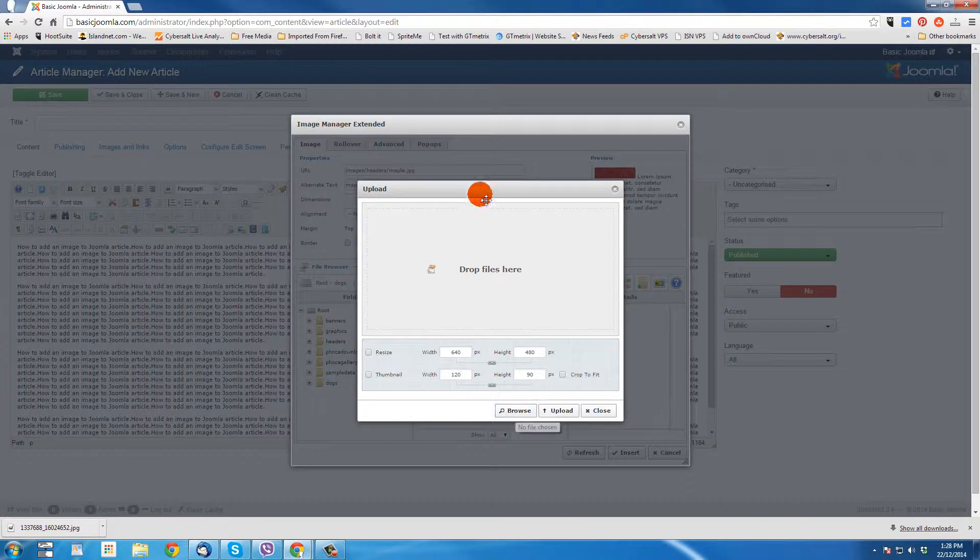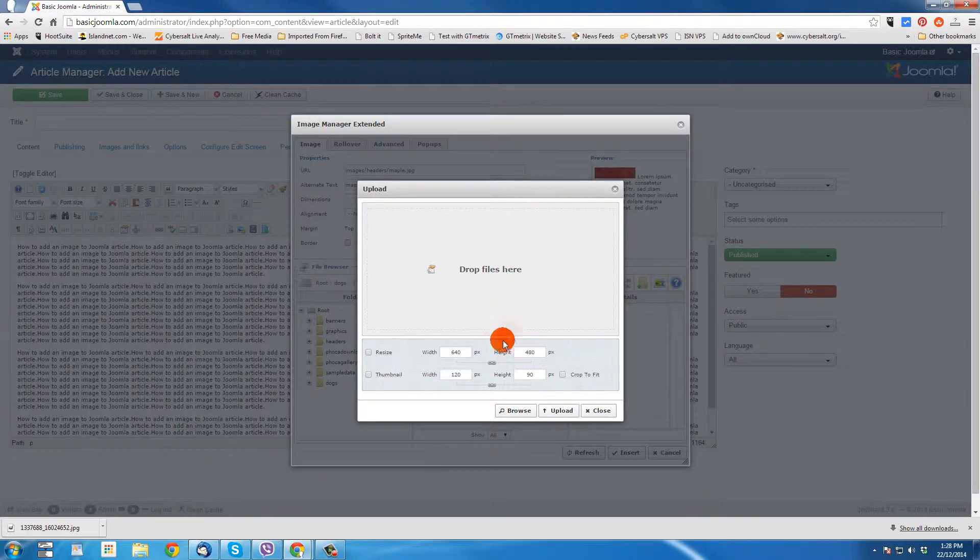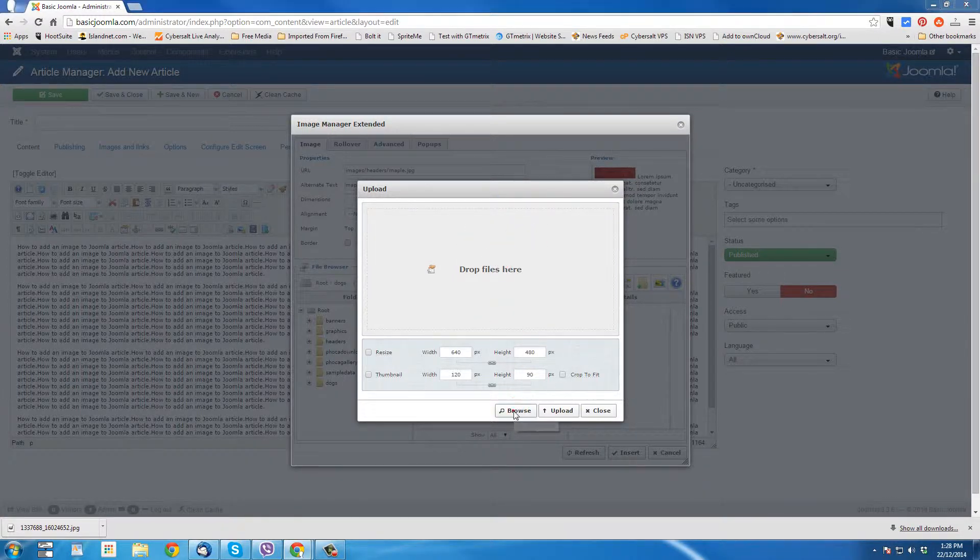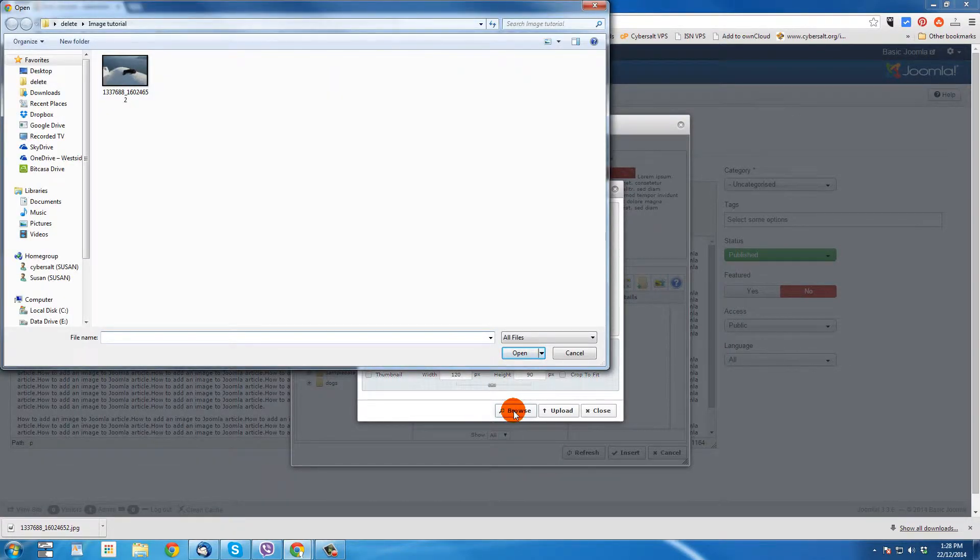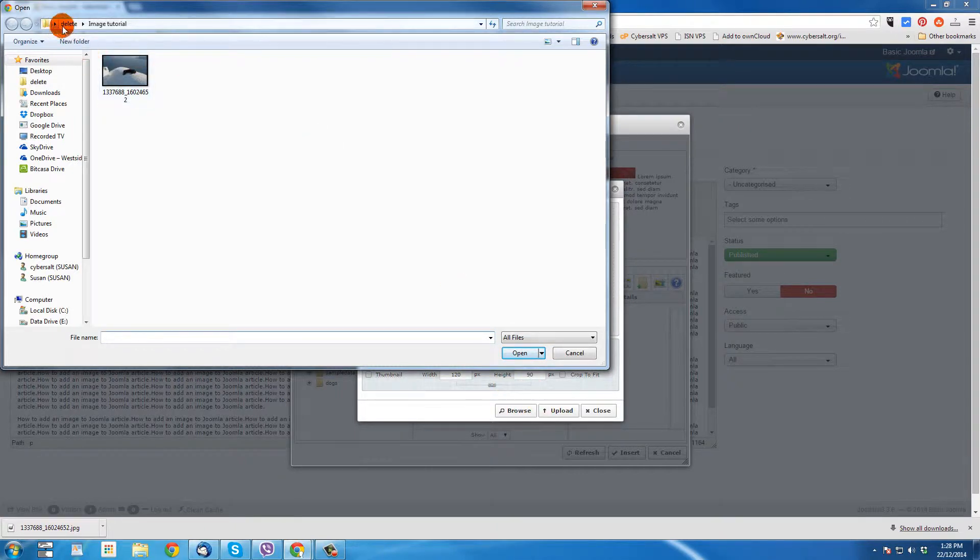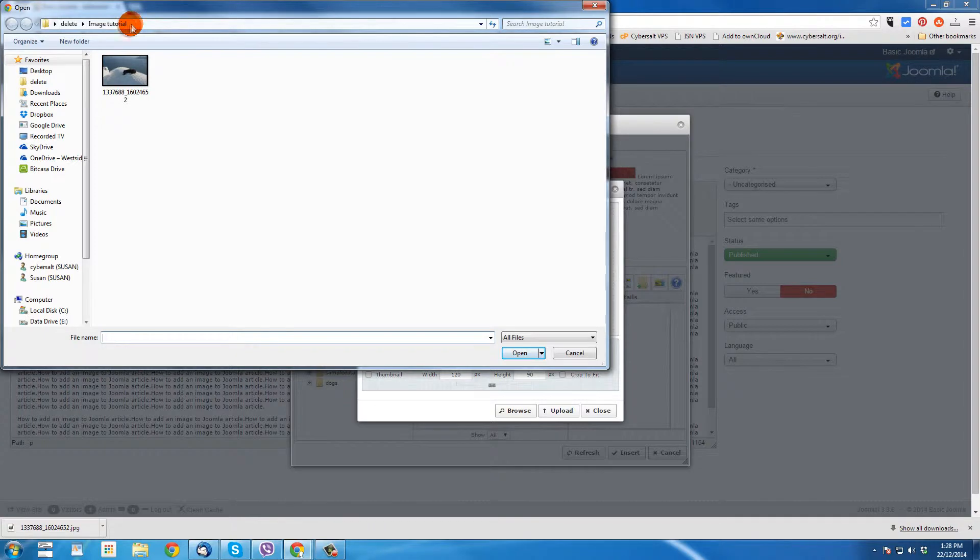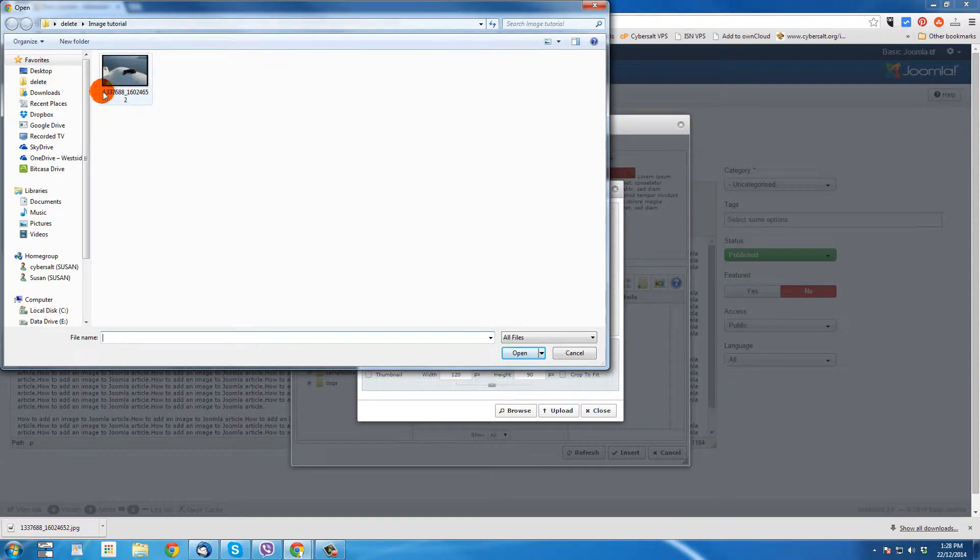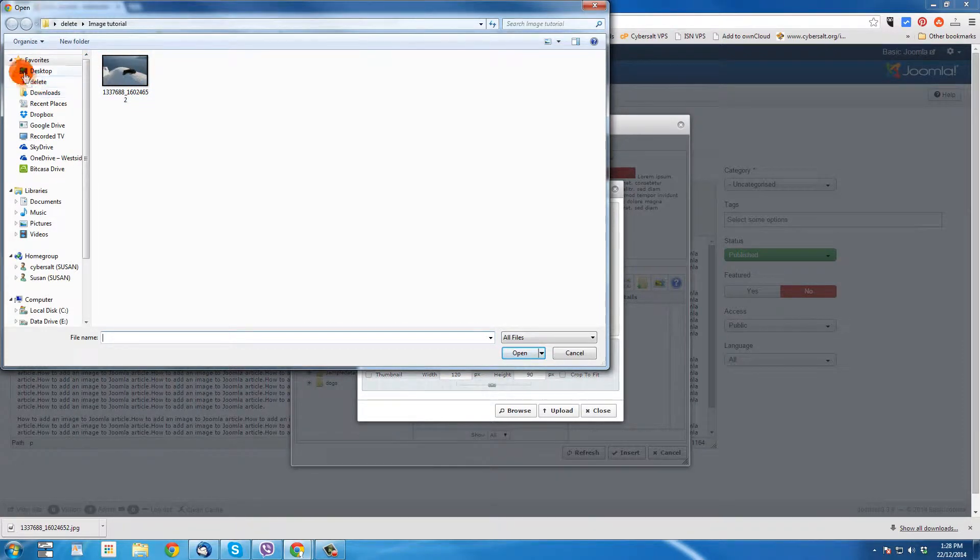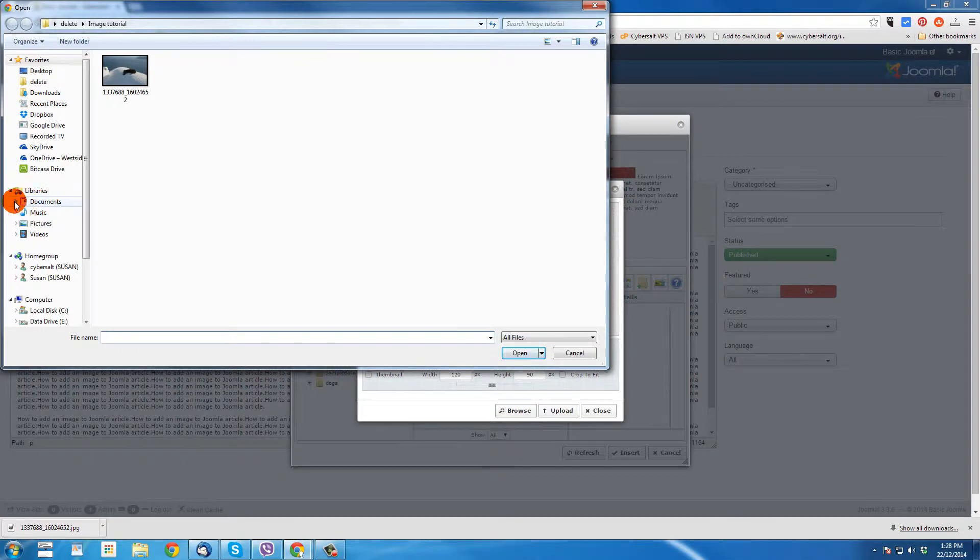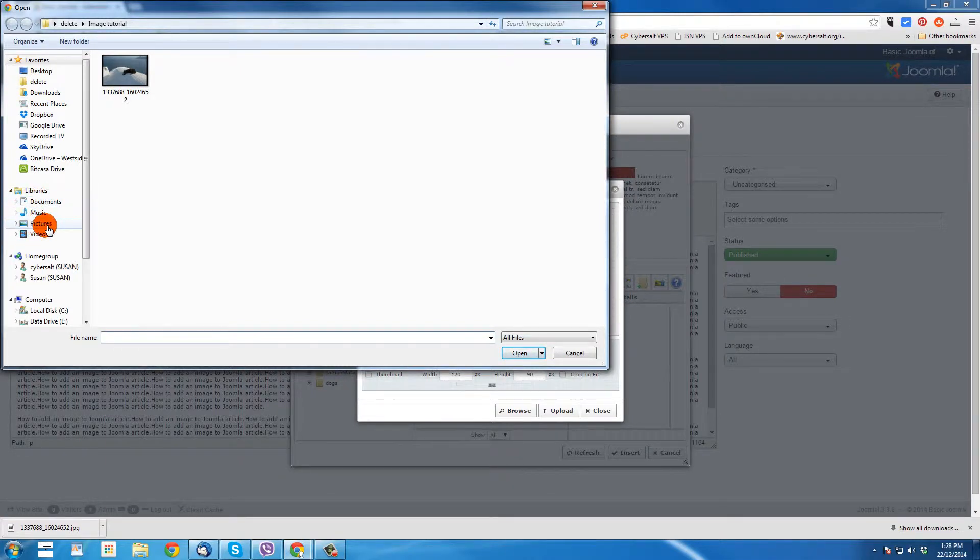Or I can browse my computer in order to upload the picture as well to find where it is. And I'm going to use browse because drop files doesn't always work on every computer, but this one always does work. So I click browse and I'm going to be shown the image on my computer that I want to upload. So for instance, I already have it here in a folder called delete an image tutorial. And here's a picture of a dog on a roof.